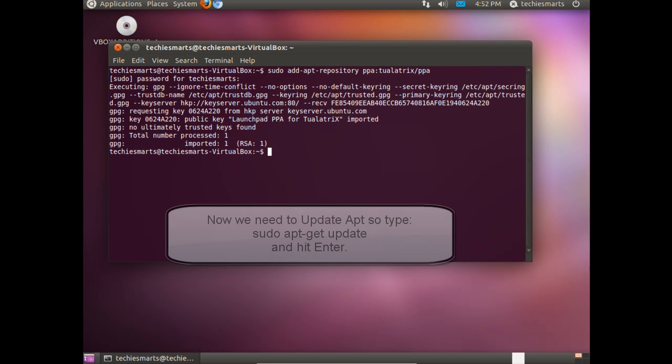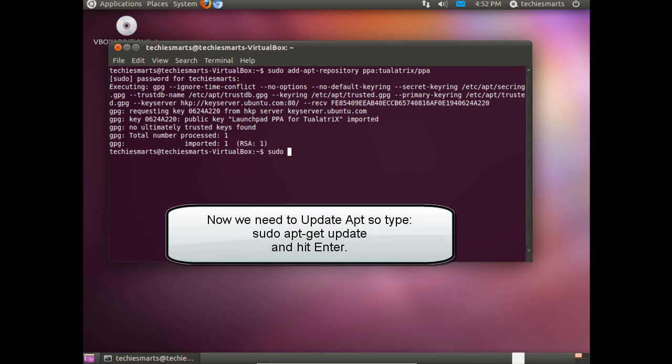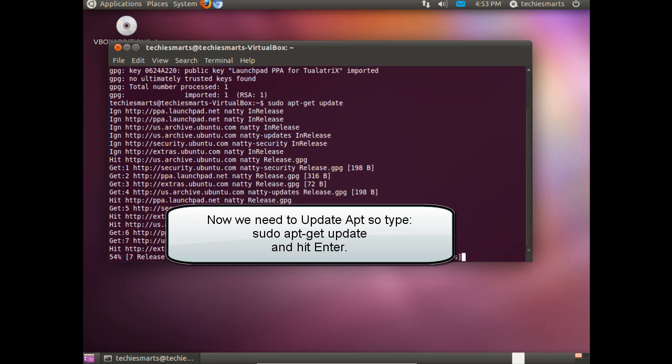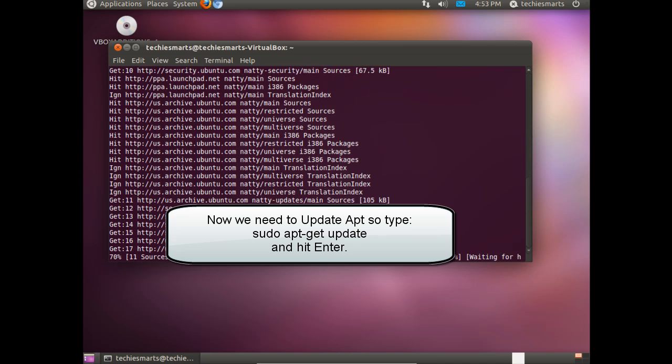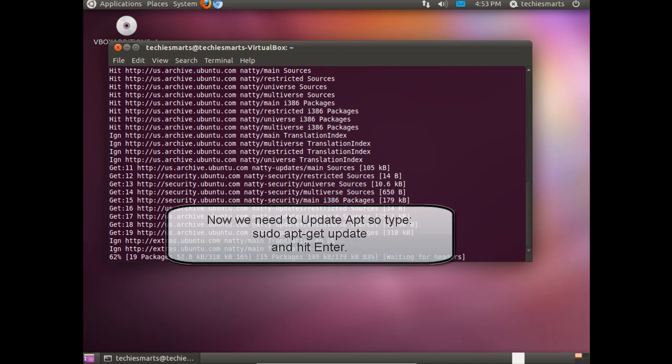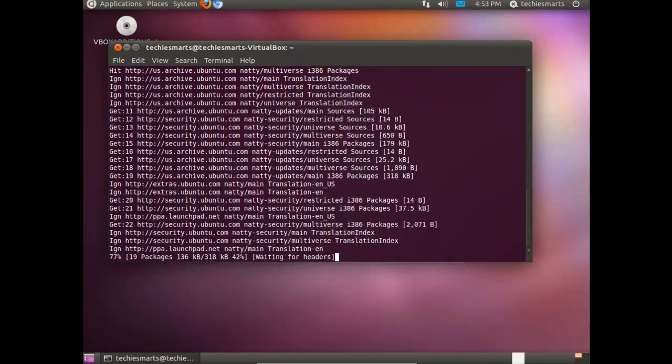You'll be prompted for your password. Punch it in, hit Enter. Now we need to update apt, so type in sudo apt-get update and hit Enter.